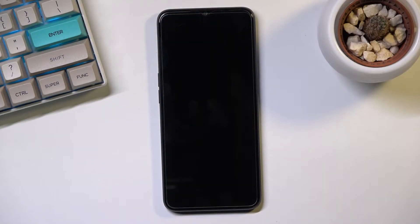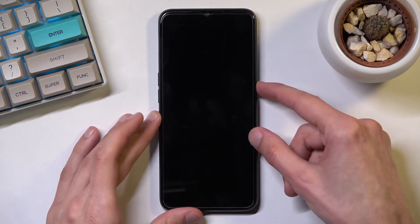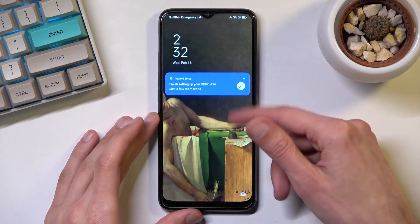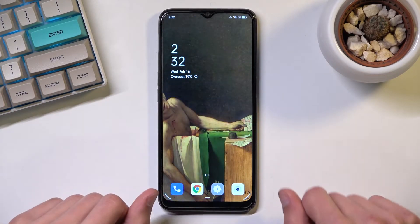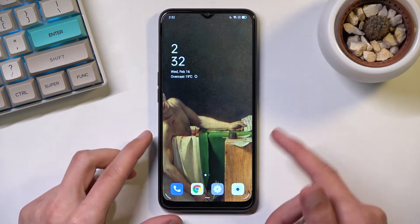Welcome and follow me. This is the Oppo A16 and today I will show you how you can hard reset the device through settings.